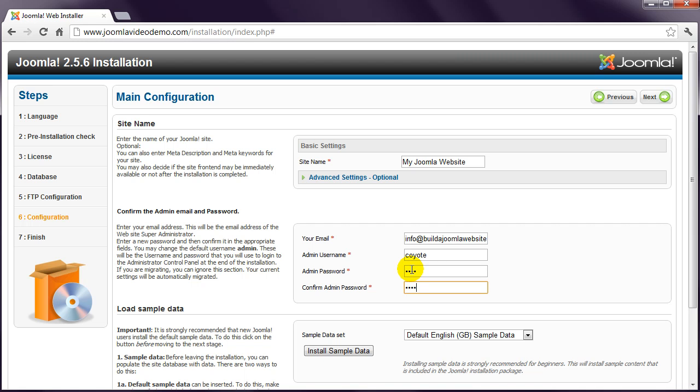When selecting usernames and passwords, ensure that you choose something different to what you've used elsewhere. For example, you'll have a more secure setup if you use a different password for administrator and a different password for your database. Ensure you make a note of this username and password.